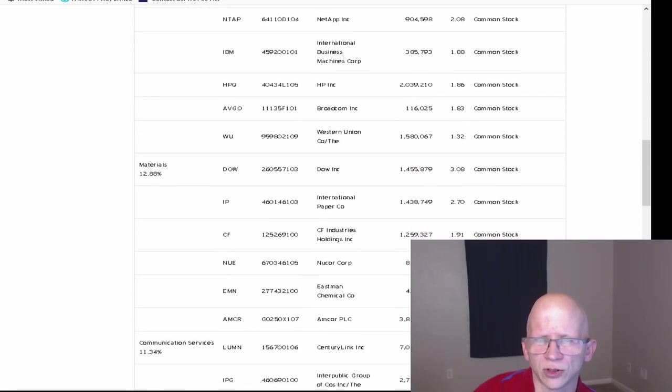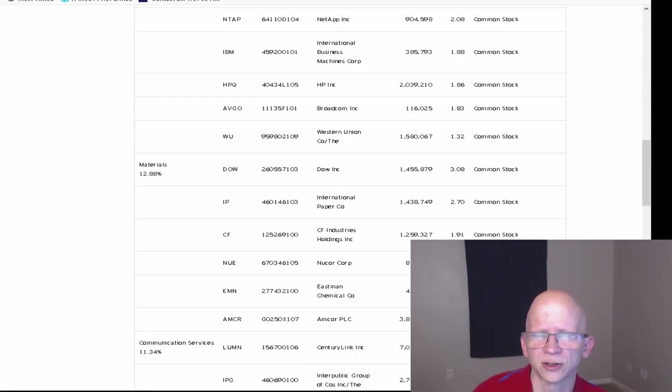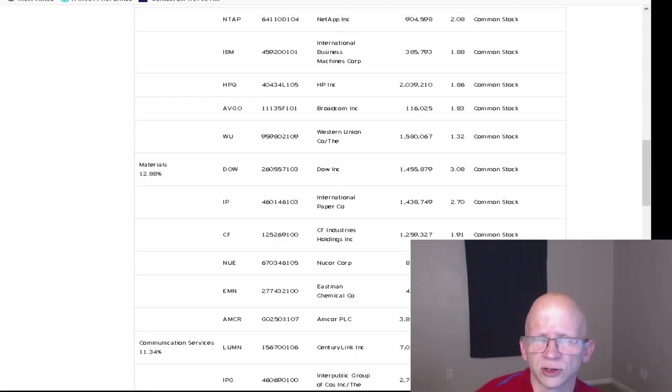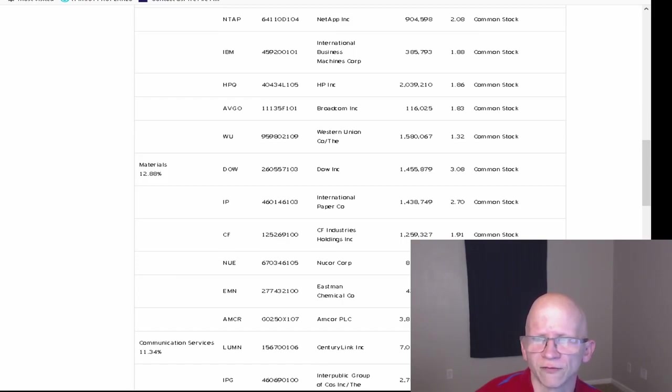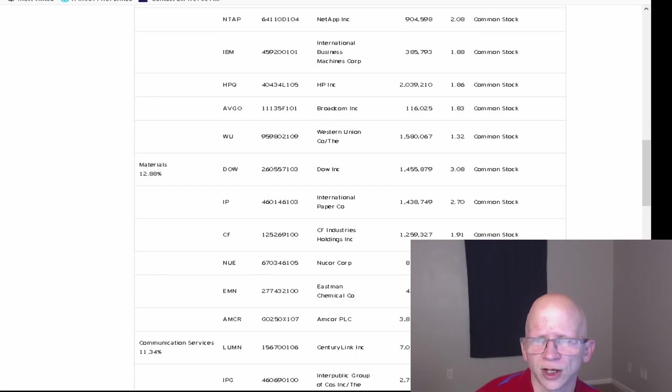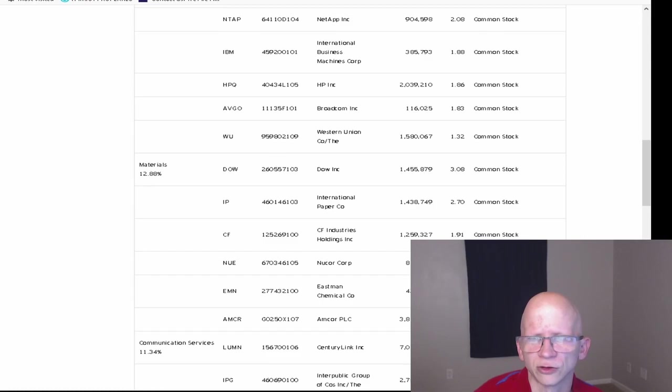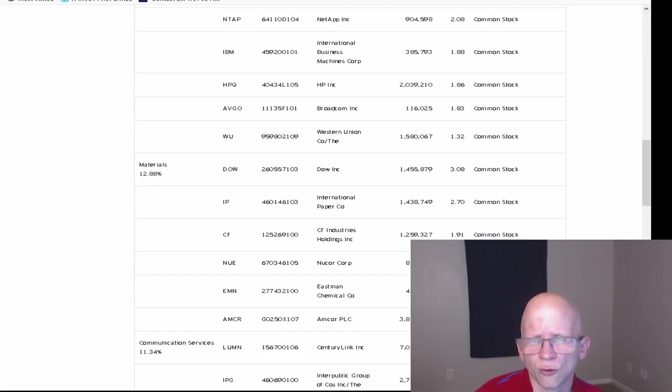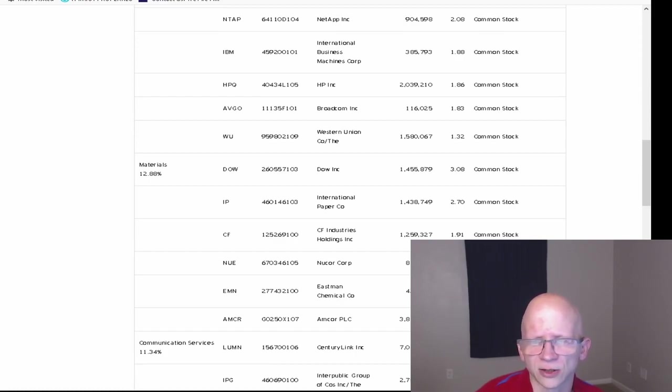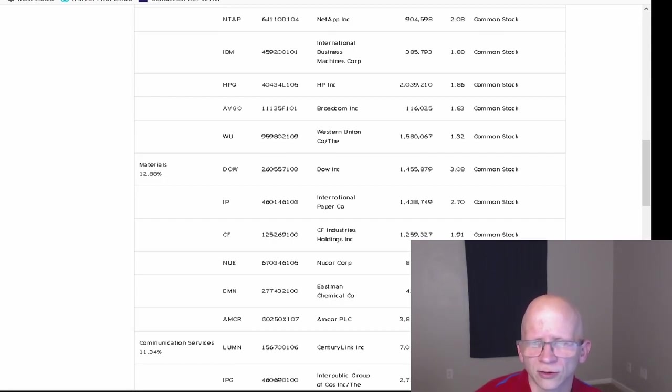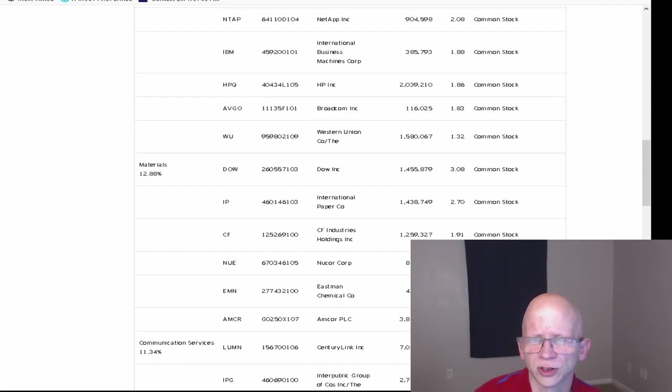Then for Materials, this makes up 12.88% of the ETF. Dow Inc. is going to be 1,455,879 shares at 3.08%. International Paper Company at 1,438,749 at 2.70%. CF Industries Holdings at 1,259,327 at 1.91%. Nucor Corporation at 818,082 at 1.77%. Eastman Chemical Company at 439,945 at 1.73%. And Amcor PLC at 3,813,111 shares at 1.69%.